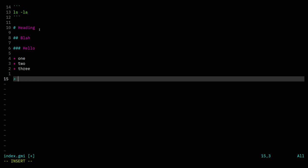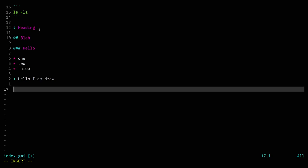So that's something I said once. So: preformatted text, three levels of headings, lists, and quoted text. And the last thing, of course, is links.